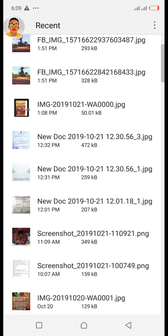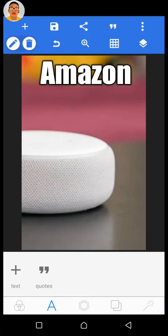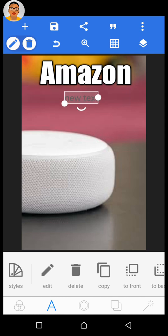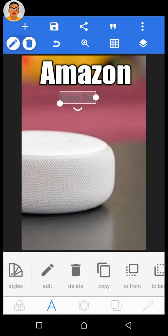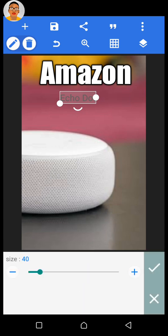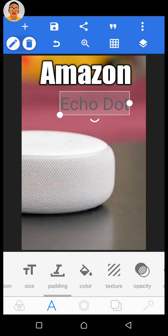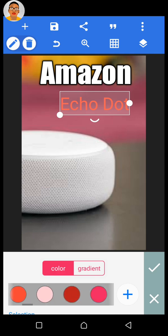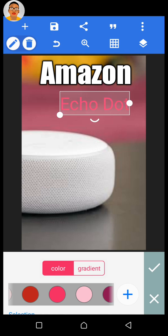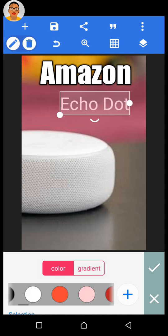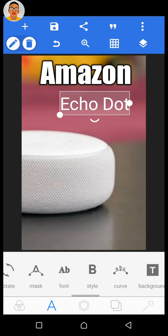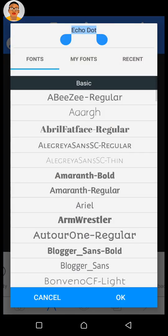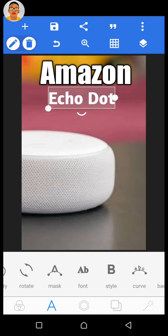Let's go back and type it out. Click on New Text and click Edit, then type 'Echo Dots' and accept that change. Go to the text size and increase it a bit. For the color, go with white to make it stand out. Then click on Fonts and choose Amaranth Bold, click OK. Now we have it in bold — position it in alignment with the Amazon text.